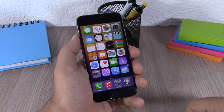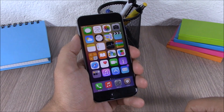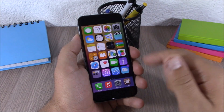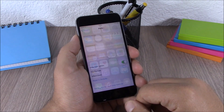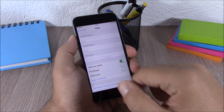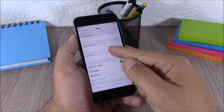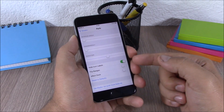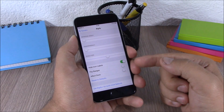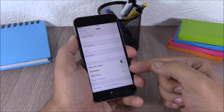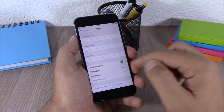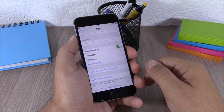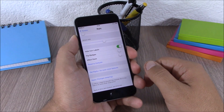The next tweak is called Bigify. This tweak allows you to resize your icons, change their transparency, and rotate them. In settings you have three sliders to change the size, transparency, and rotation. Lower down you can hide icon labels, flip the badges, and choose whether to affect the dock. Hit apply changes, respring your device, and all changes will take effect.